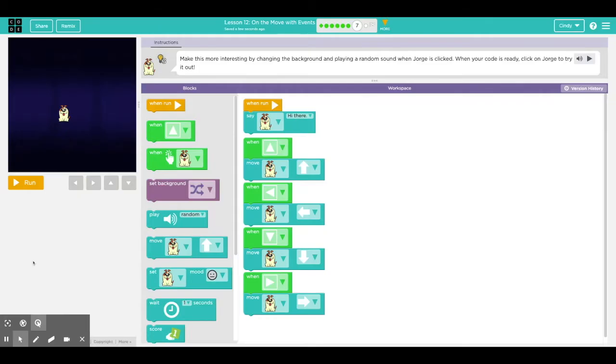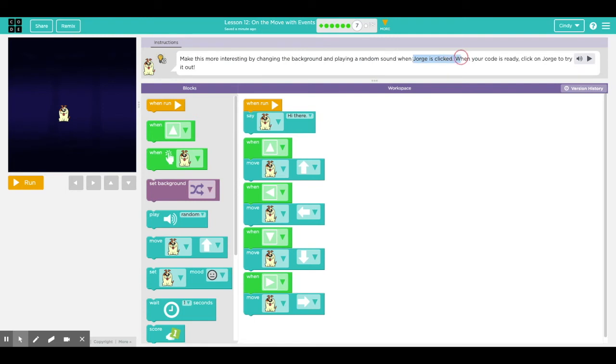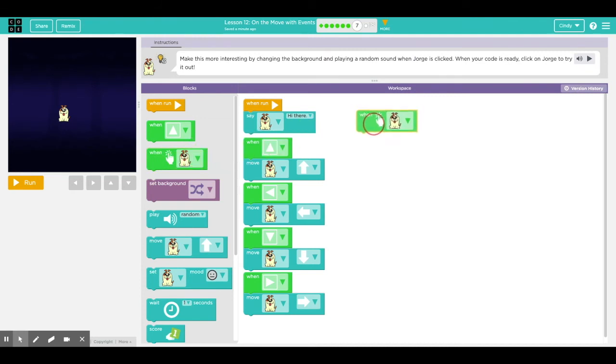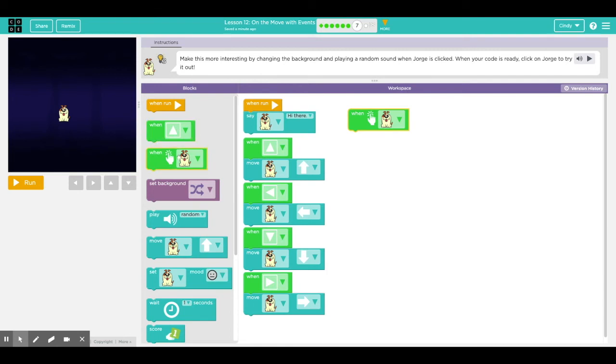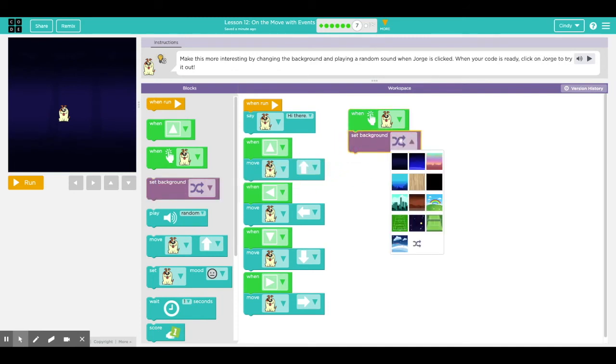In puzzle seven, my son is most excited about this because he's been wanting to change the background and put a random sound. But this time, read the directions carefully because there's a specific thing that they want you to do. It says make this more interesting by changing the background and playing a random sound when Jorge is clicked. Now this is a brand new event block right here. When Jorge is clicked, that means when I click on the sprite or any of the characters, when I click on him, I want him to do something. And in this case, I want him to change the background. Okay, so let's find right here, set background. Let's see. Which background would you like?